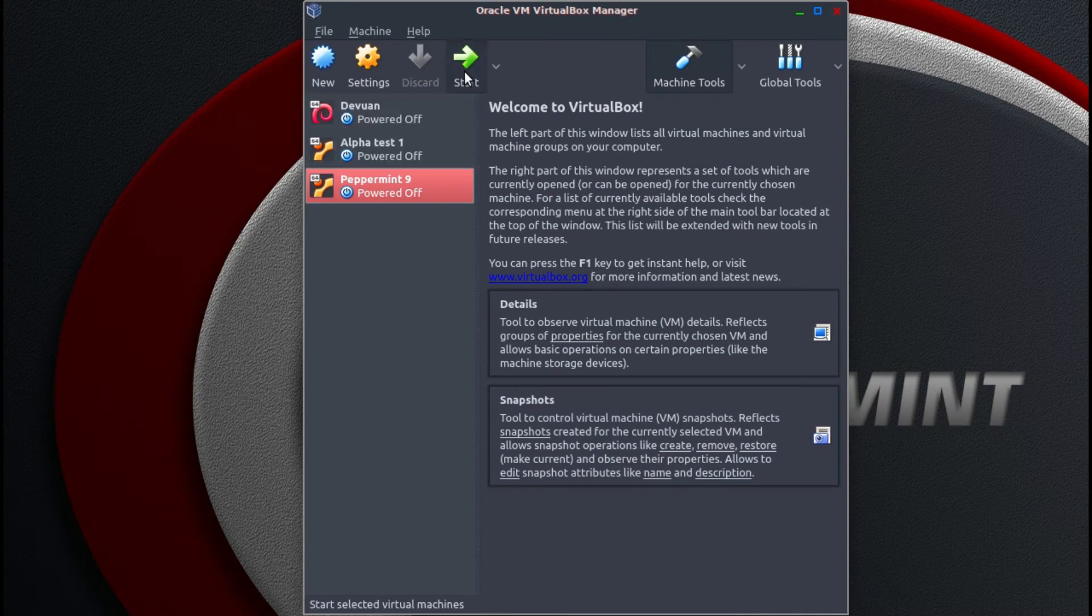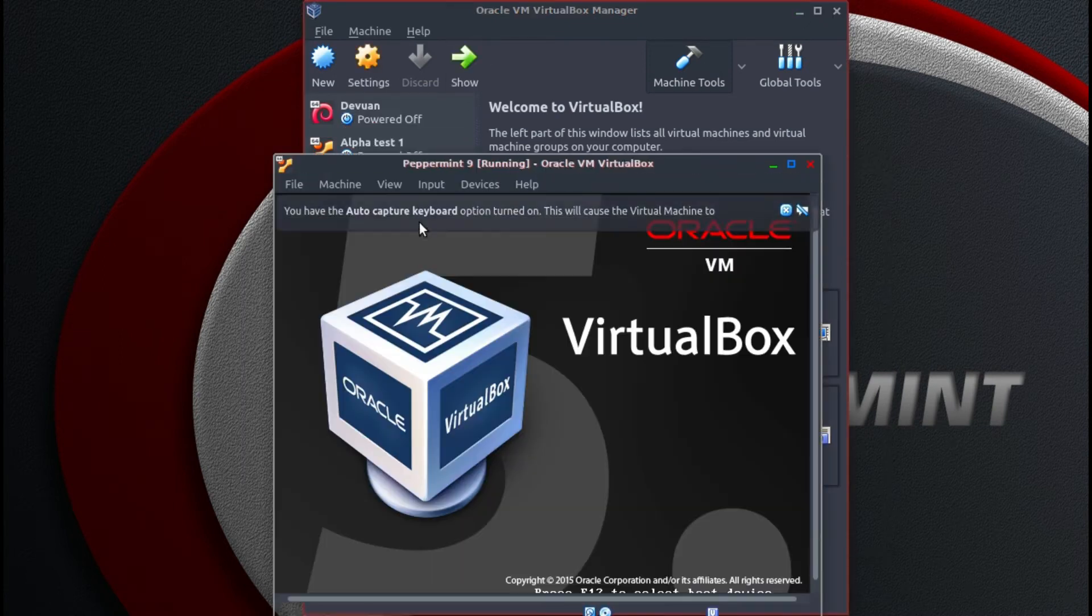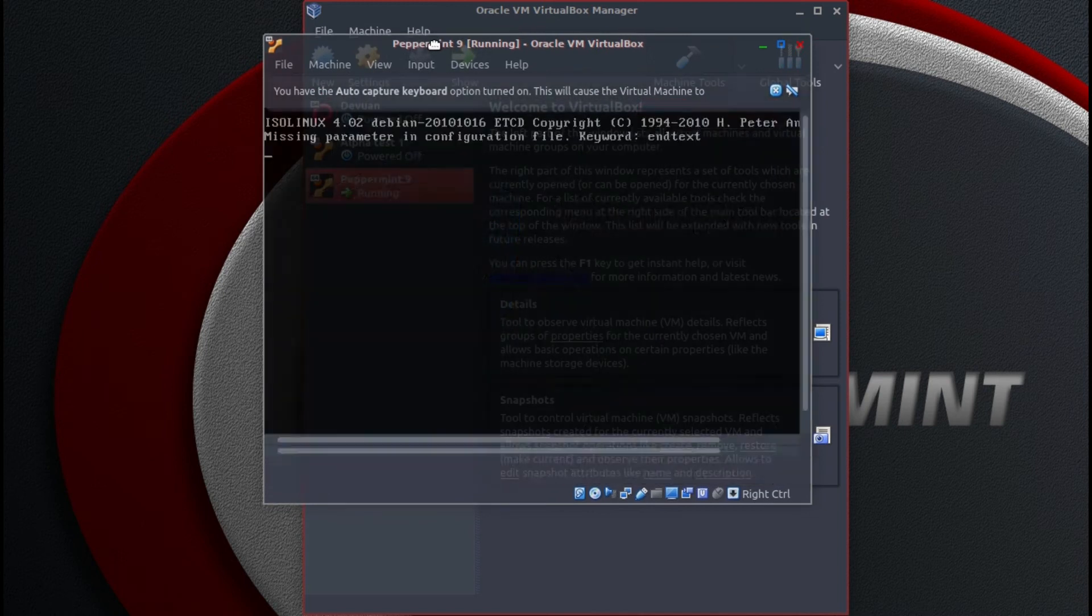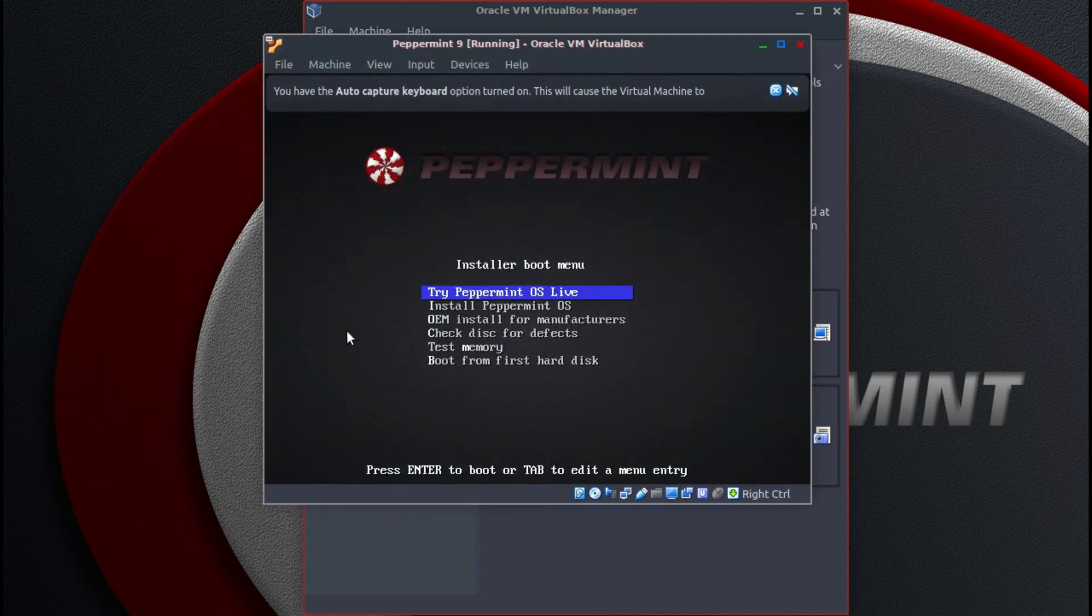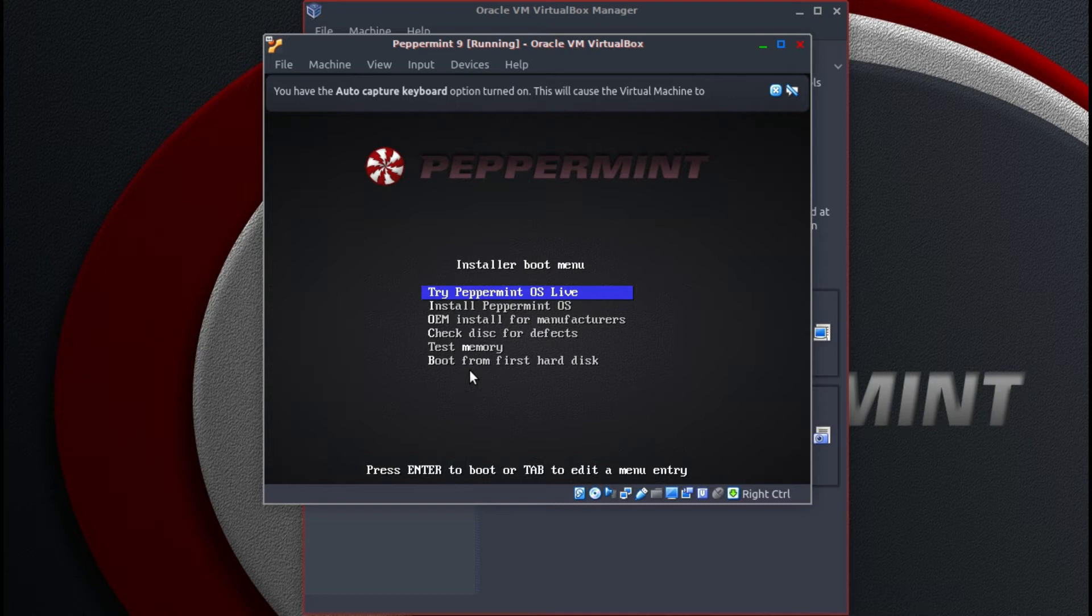So now when we click start, it should start booting up into the boot menu.